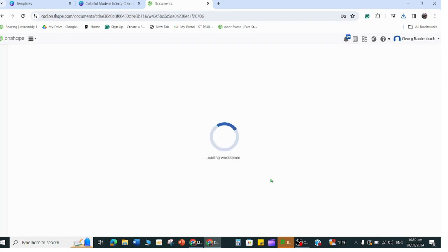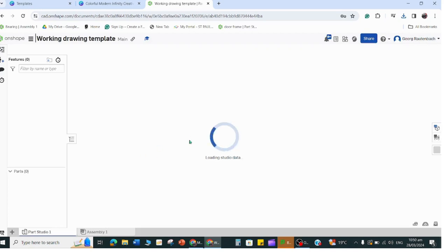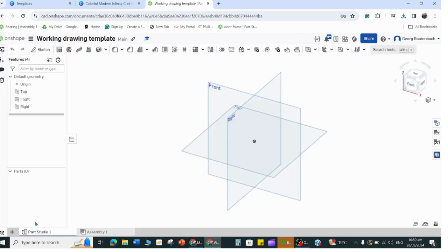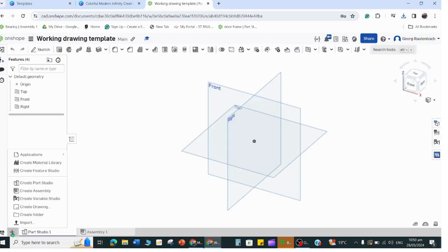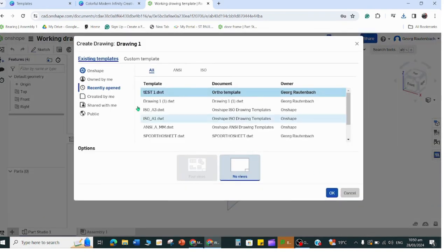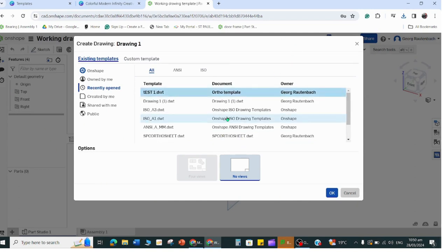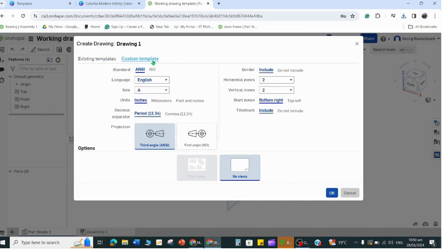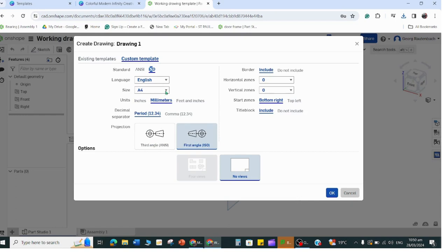You're going to create a document - we're not going to draw, we're just creating a working drawing template. It opens up in a part studio but we'll go to the plus sign here on the bottom, insert new tab, and then create drawing. This is quite important - you have to make sure this window is set right.